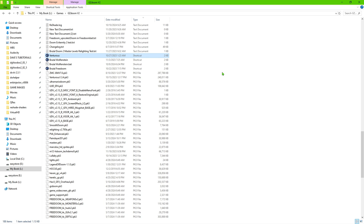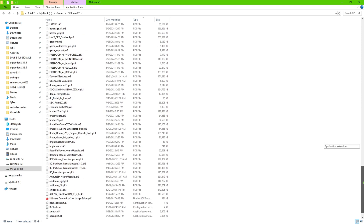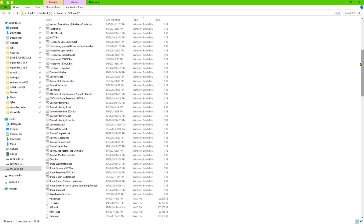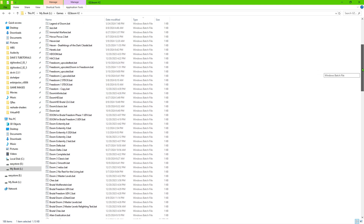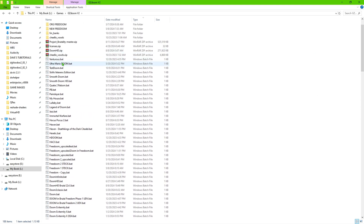Assuming you already know how to install GZDoom, the solution is to do everything with batch files. I'll show you what they look like. I've sorted by type so all the same file types are grouped together. If you scroll through, you'll see a ton of batch files. It might look like a mess, but it's actually quite organized because of the way the batch files are made.